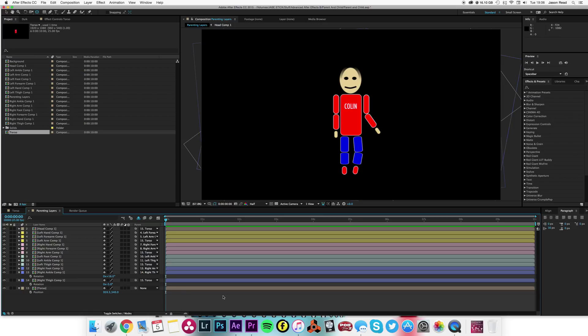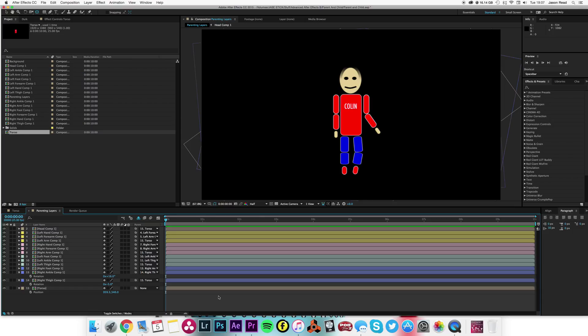By animating the position for the overall entire movement and the rotation of the separate layers, you can give a kind of simple South Park animated character. That's just a little brief rundown of anchor points and parenting in After Effects.